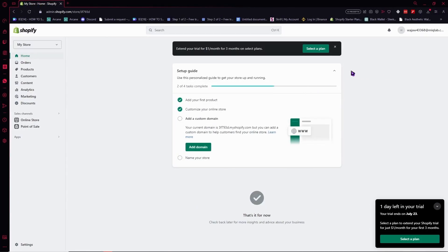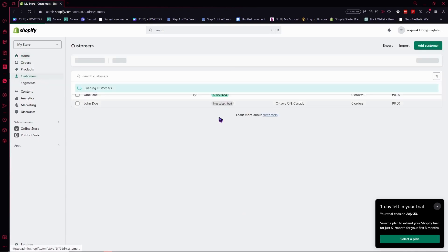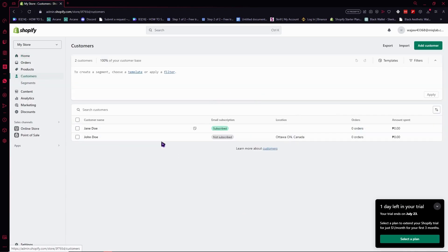To go to the customers, we need to click here on customers at the left side so that we can see all our customers.